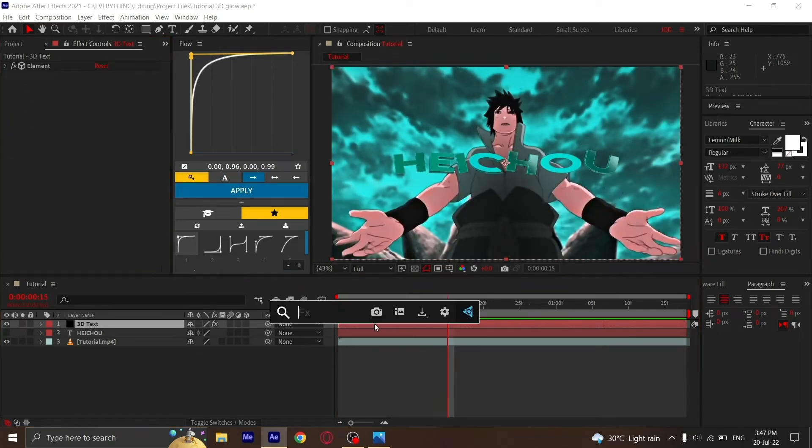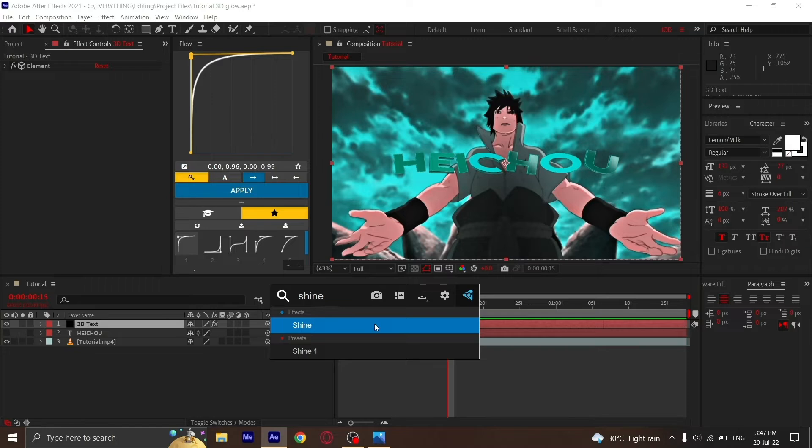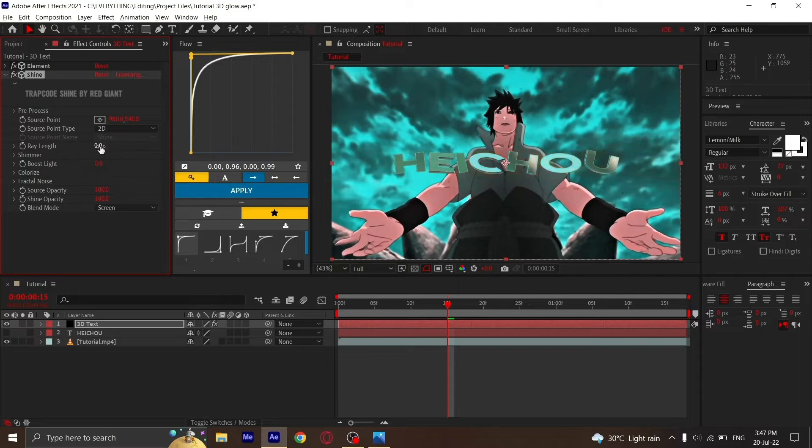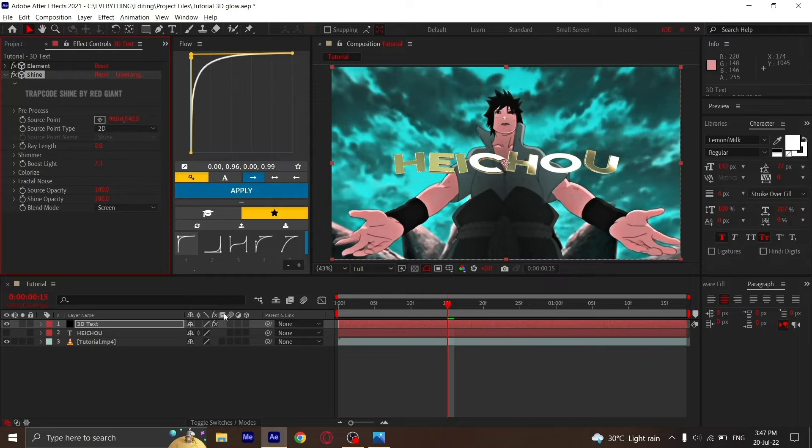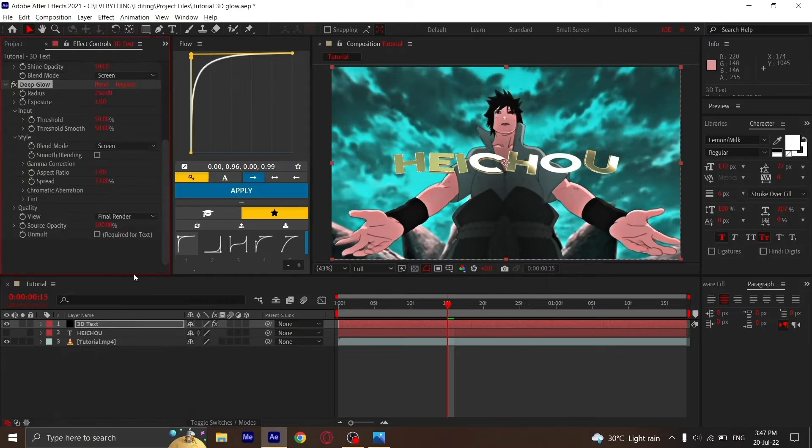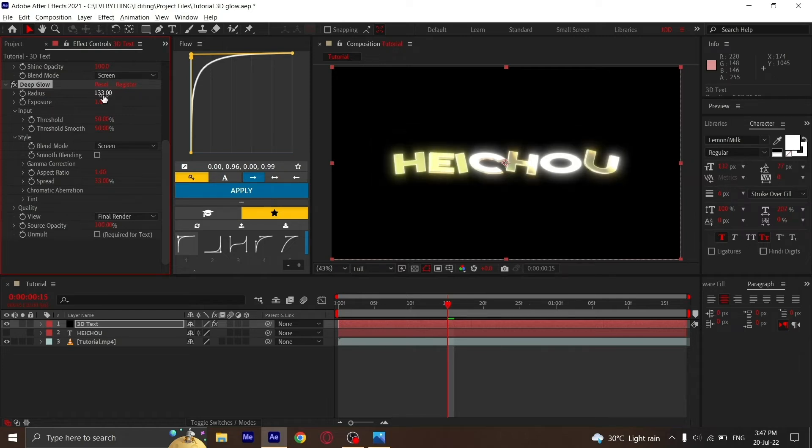Now to add the glow, we'll first add Shine. Change the ray length to 0 and boost light to 7.3.